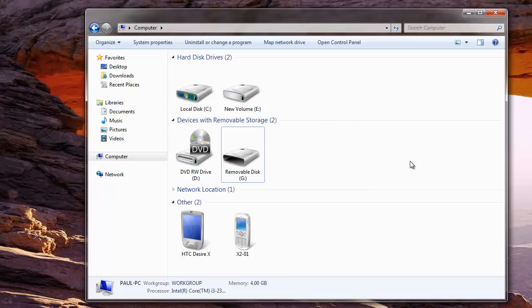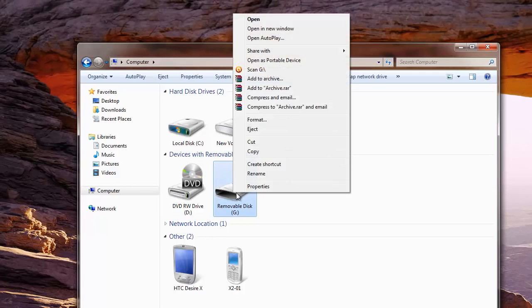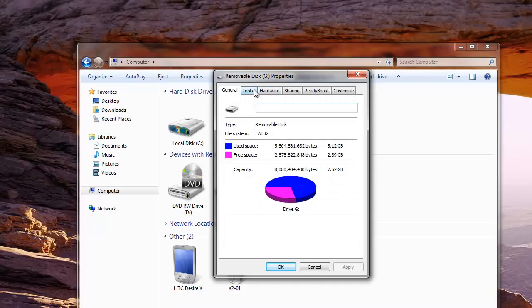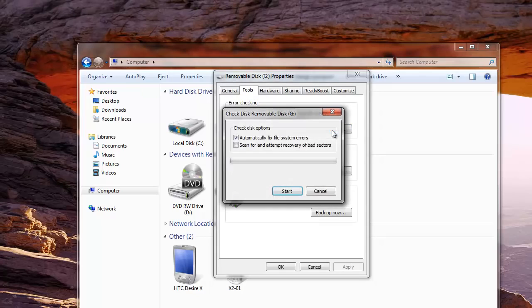First connect your external hard drive to the system. Then right click on it to open properties. Under tools option you have different options. Use the first option and click check now.